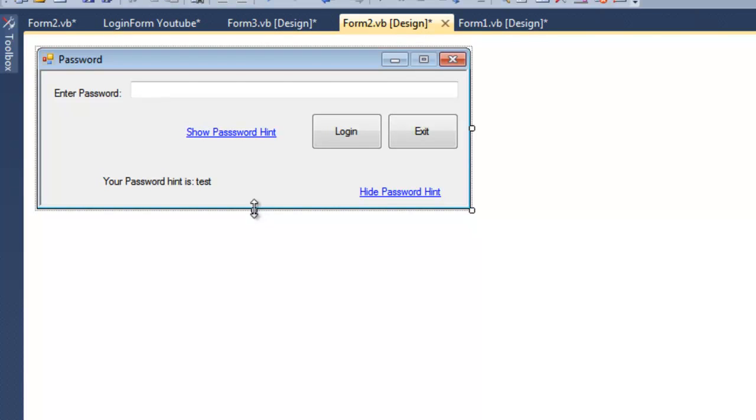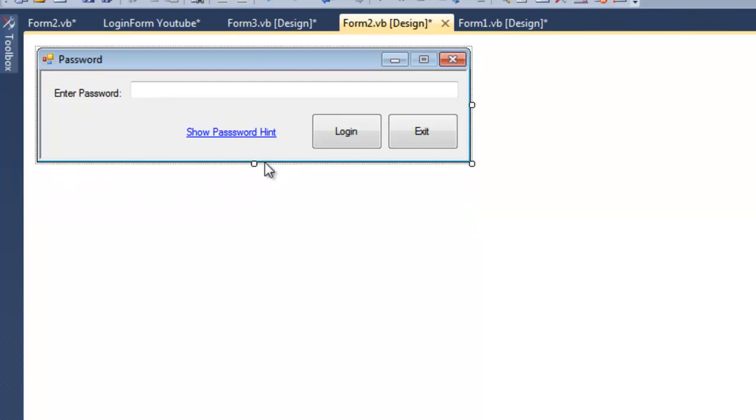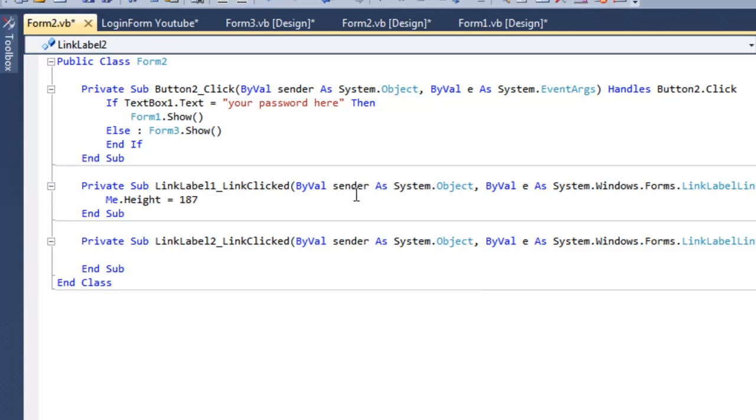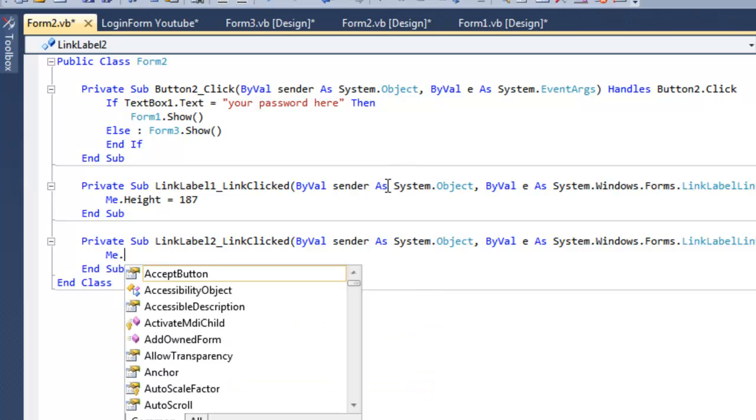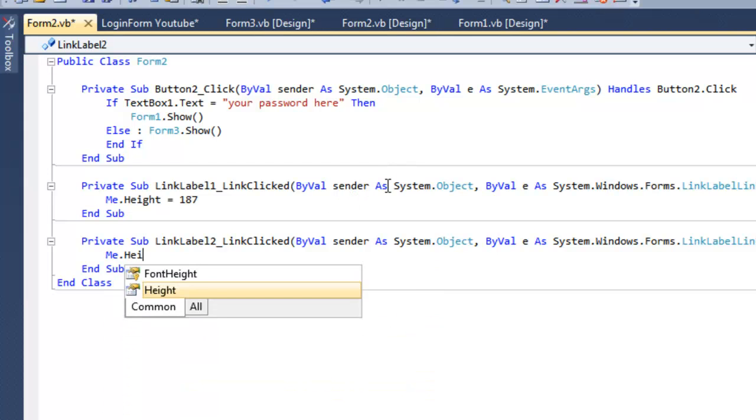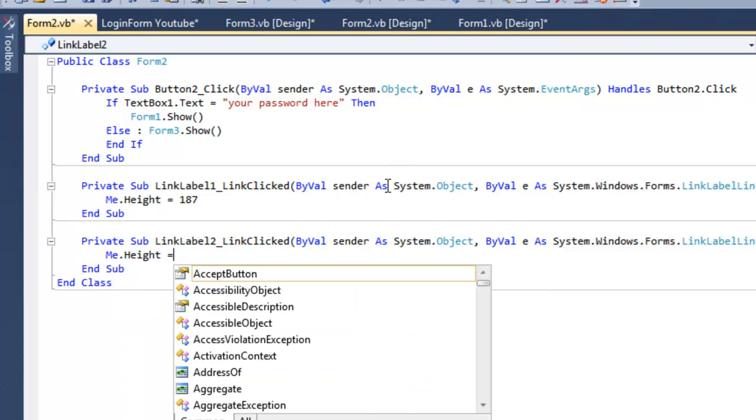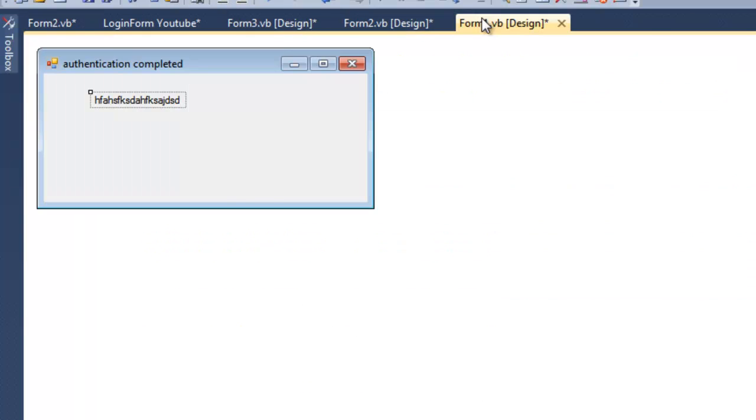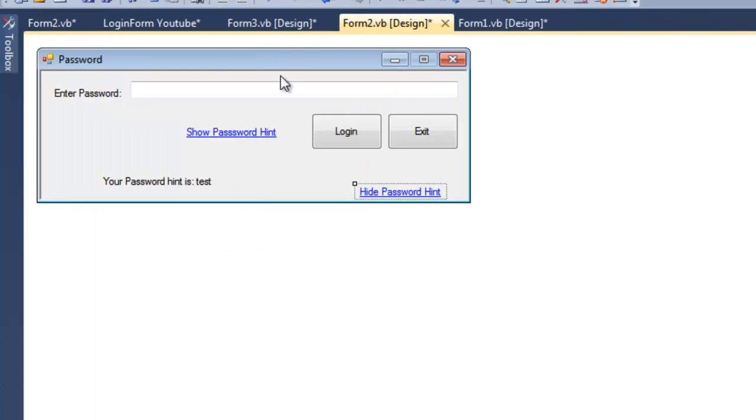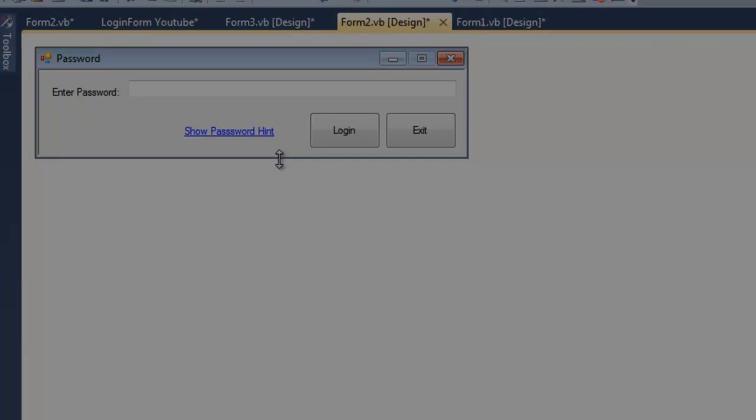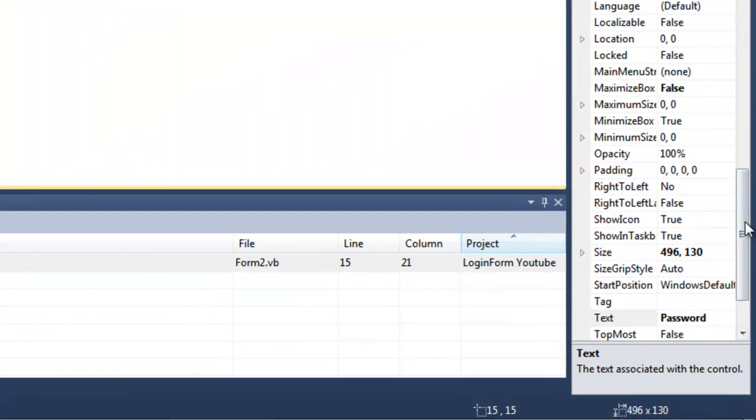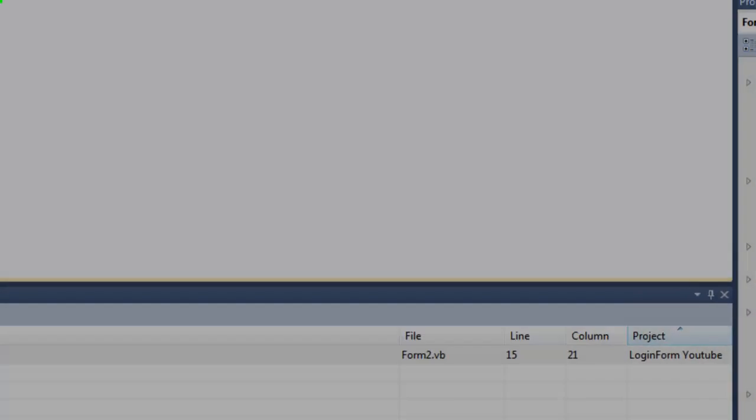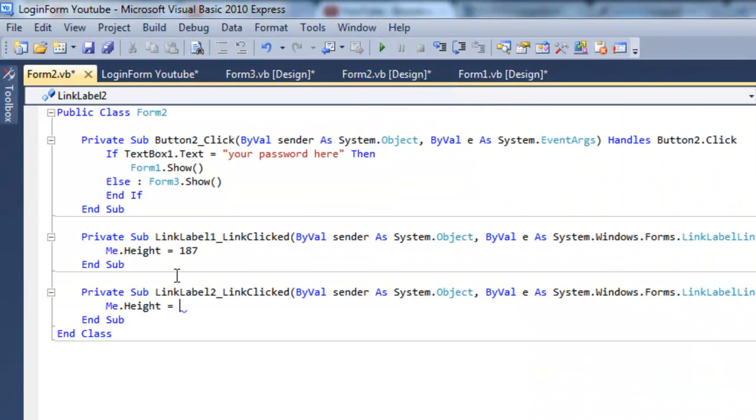So the height will turn into that. Now we're going to hide it in the beginning so it can't see. Now the hide password hint should be me dot height equals 130 so it doesn't show it. Simple.